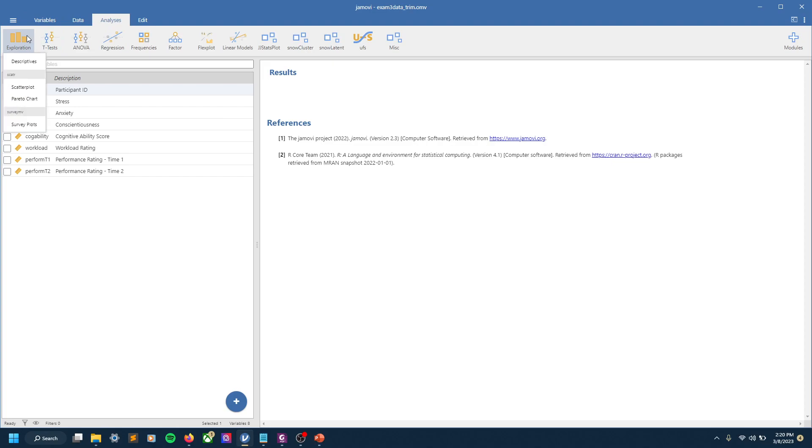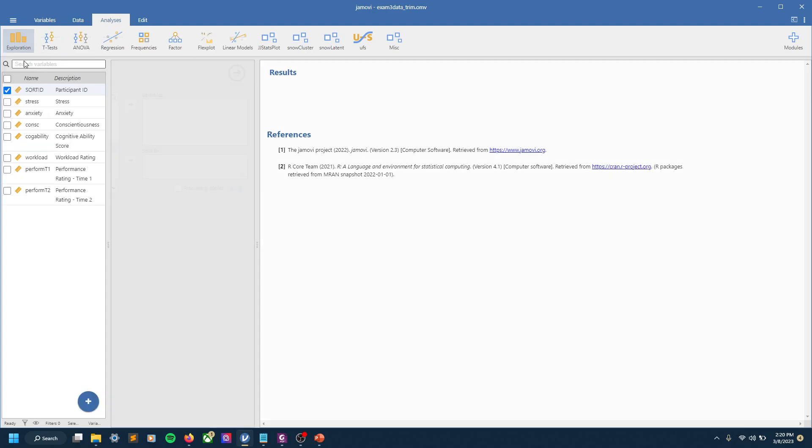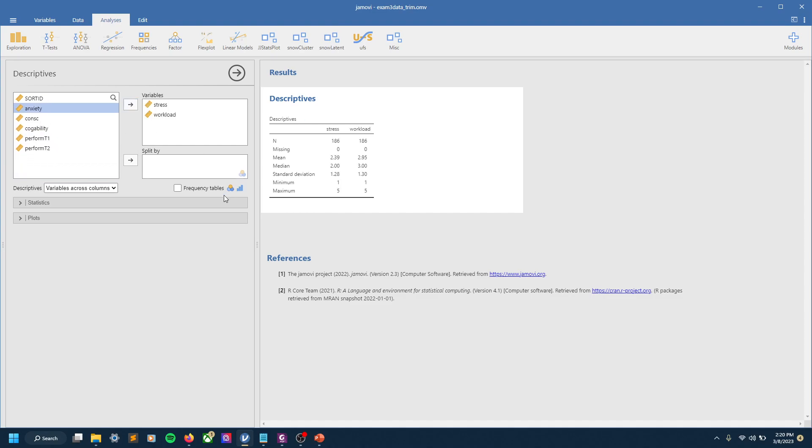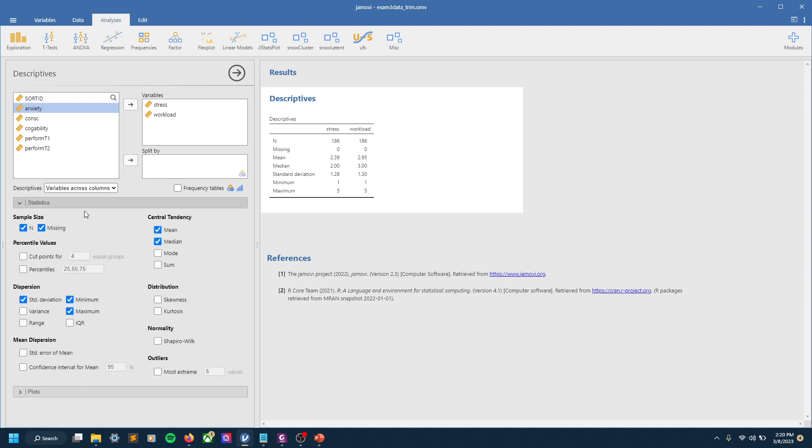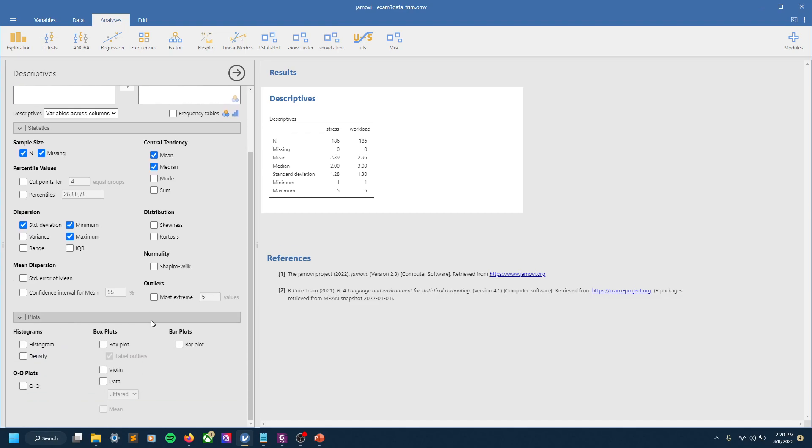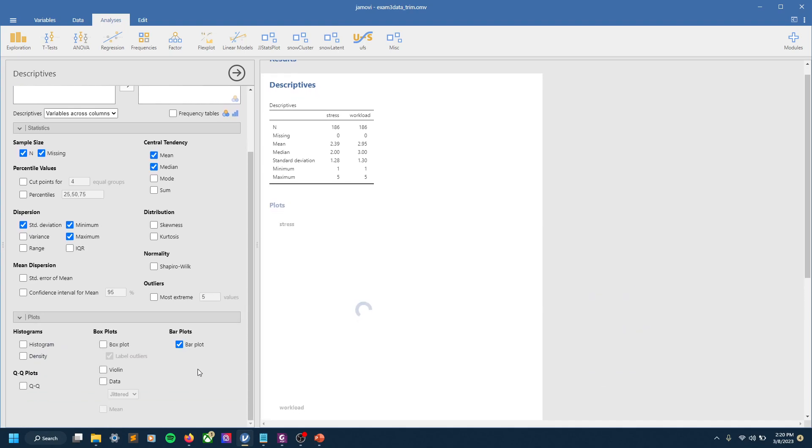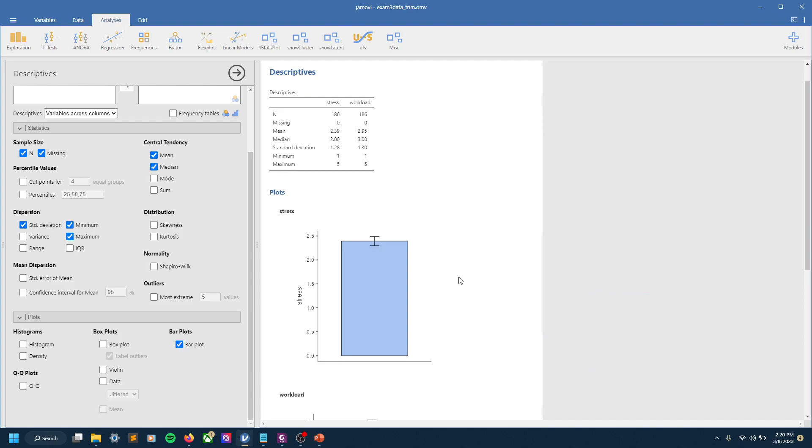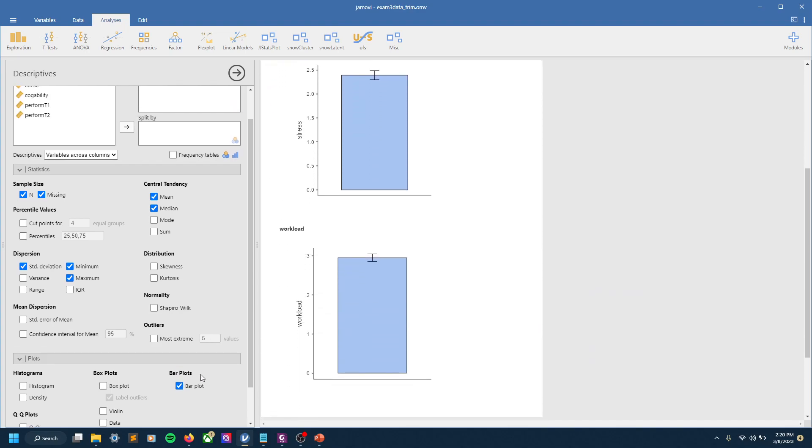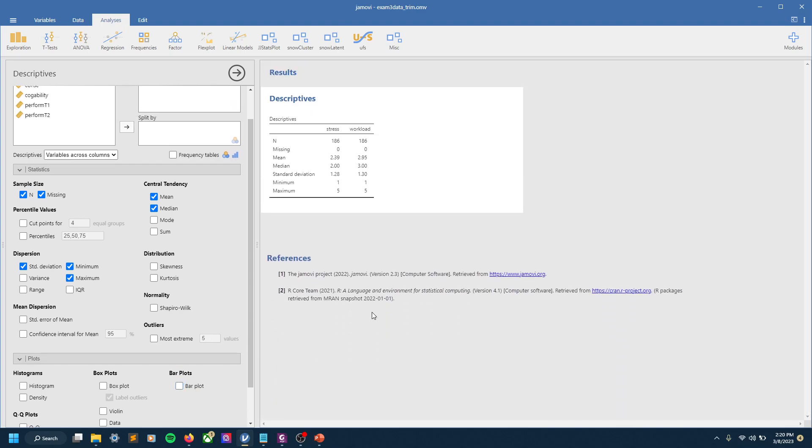Well, for starters, before we go any further, I think it's always good to check out our descriptives. So stress, workload—let's look here. We don't need to do frequency tables, mean, median, just making sure we've got what we usually need here. Let's do a bar plot for the heck of it. I guess that's not telling us too much because there's individual variables. So we see here stress, the mean is 2.39, workload is 2.95, and the population mean was 3.